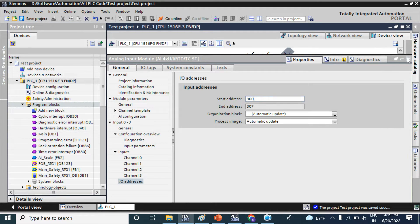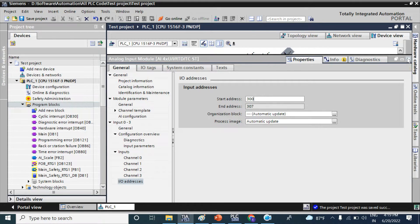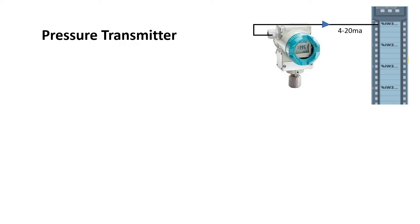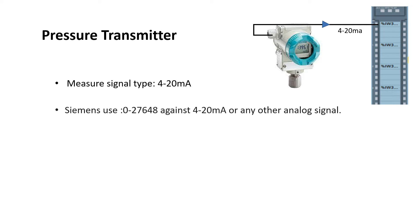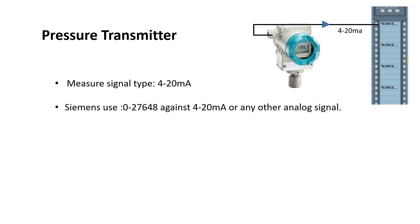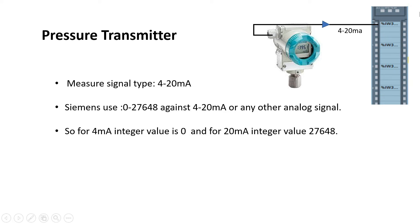Keep in mind that your analog input signal address is 300. Now if you connect a pressure transmitter with a measuring signal 4 to 20 milliamp, then your measuring signal 4 to 20 milliamp will convert in integer 0 to 27648 in the analog module.